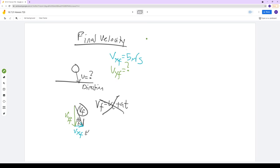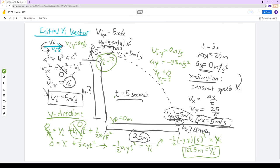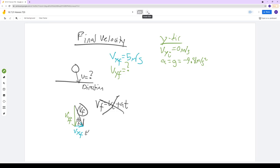In the y-direction, in the y-direction, the initial velocity v_yi is zero — it is not moving vertically the instant I release it, because I release it horizontally. There's something else we know about the y-direction: the acceleration is g, which is 9.8 meters per second squared. We also know the time — it took five seconds to reach the ground, so time equals five seconds.